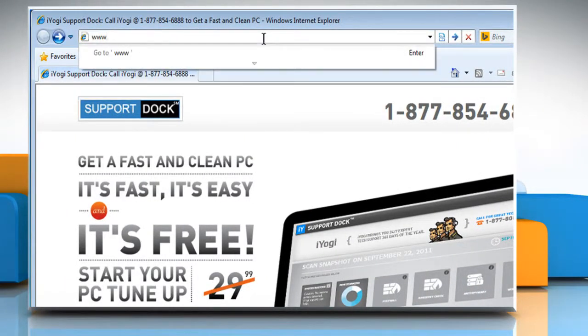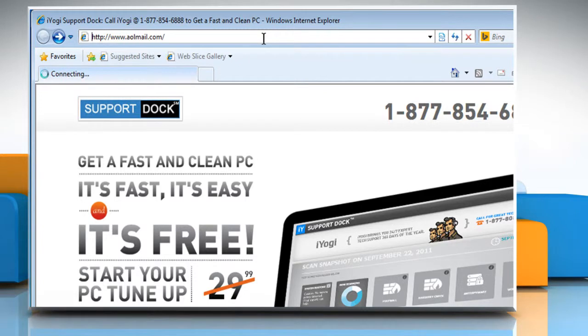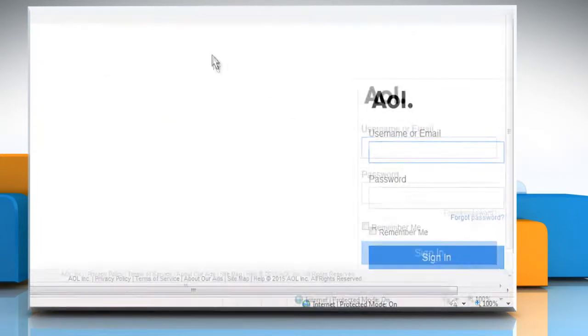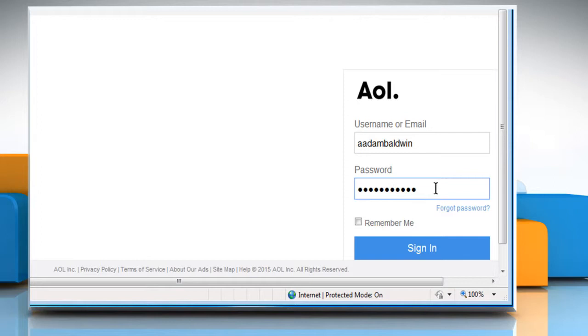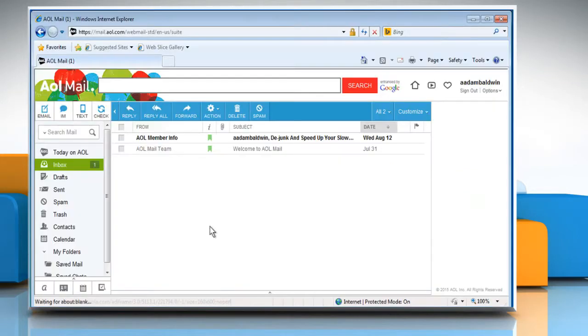Type www.aolmail.com in the address bar and press the Enter key. Now sign in to your AOL account to check that the problem is resolved successfully.